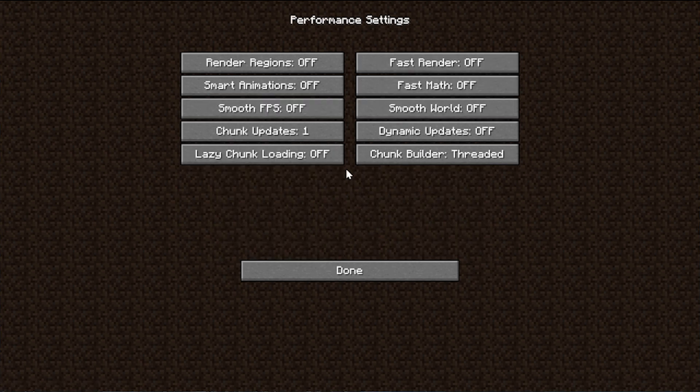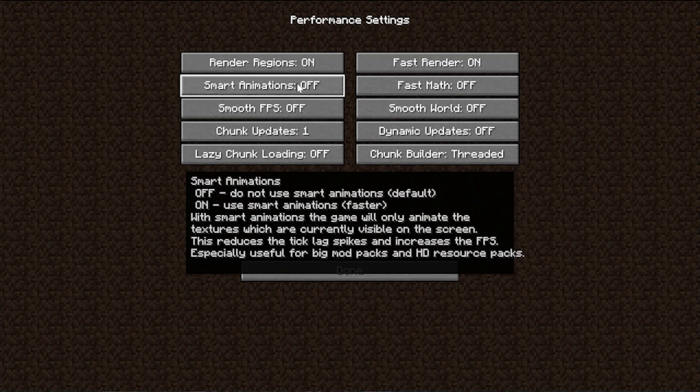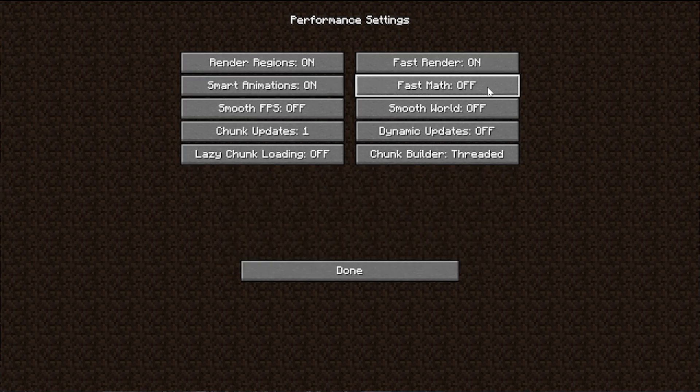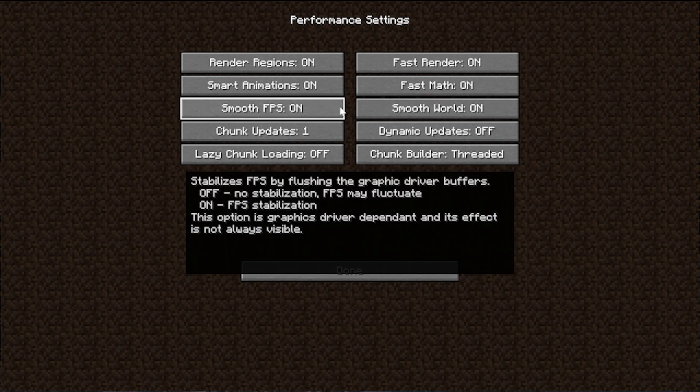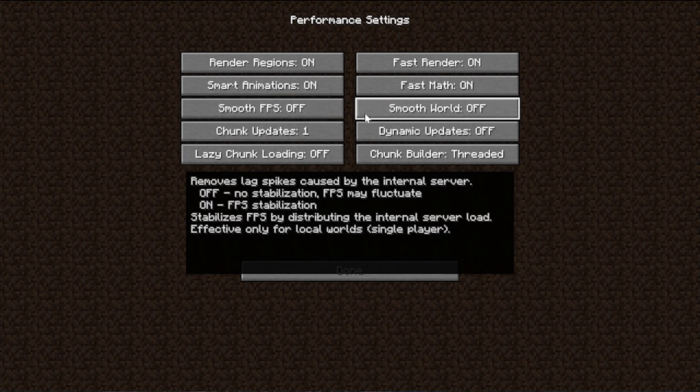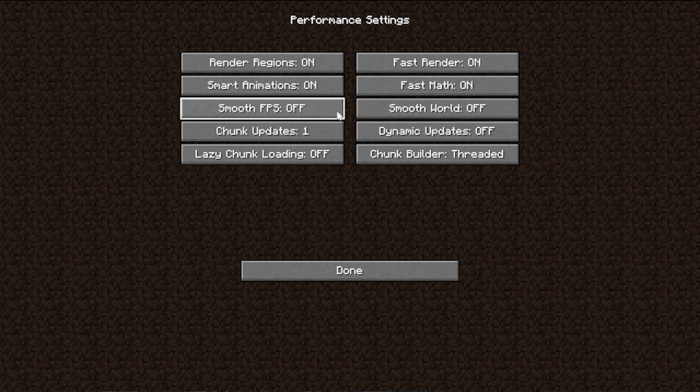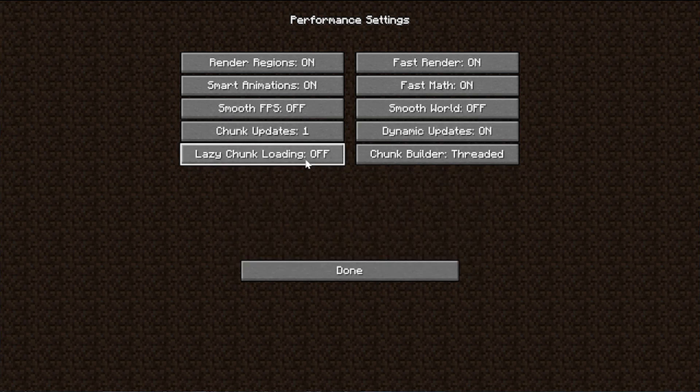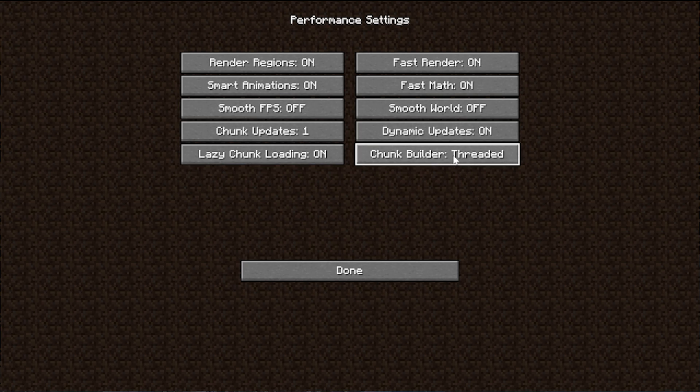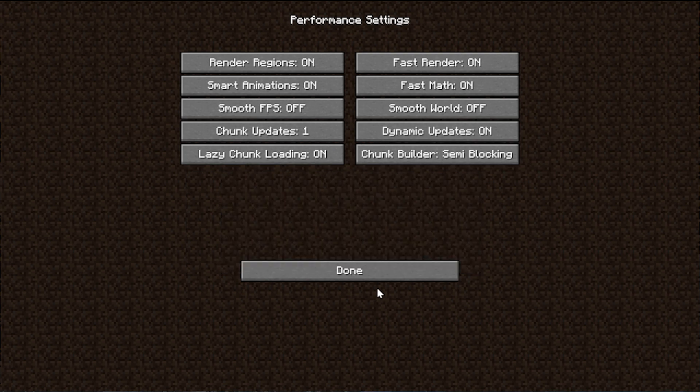For performance, this is where things can really get interesting. So render regions, we want to turn that on. Fast render, we want to turn that on. Smart animations, we want to turn that on. Fast math, we want to turn that on. Smooth FPS and smooth world, you should turn on. However, if you want the most FPS possible, actually leave these off. If you read what comes up, if you hover over them, it says it stabilizes FPS, which is a good thing. It's going to make the game smoother. But I want to show you that we can get hundreds of FPS in this, and that's not going to be as possible with both of these on. So we're going to leave them off for now, but once you've gotten in game, you see your FPS, you're happy with it, try turning them on because it might smooth things out and make things easier to play. Next up is chunk updates. Those are going to be set to one. Dynamic updates is going to be set to on. Lazy chunk loading is also going to be set to on. And chunk builder needs to be set to semi-blocking. This is a bunch of gibberish, but basically this is going to create the least amount of chunk holes and bugs as possible while giving you better performance.